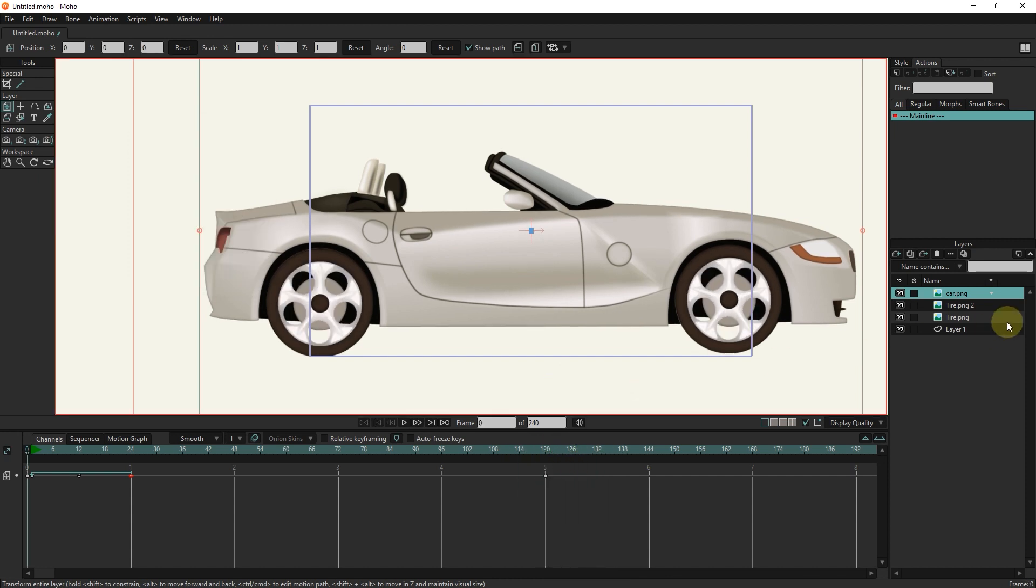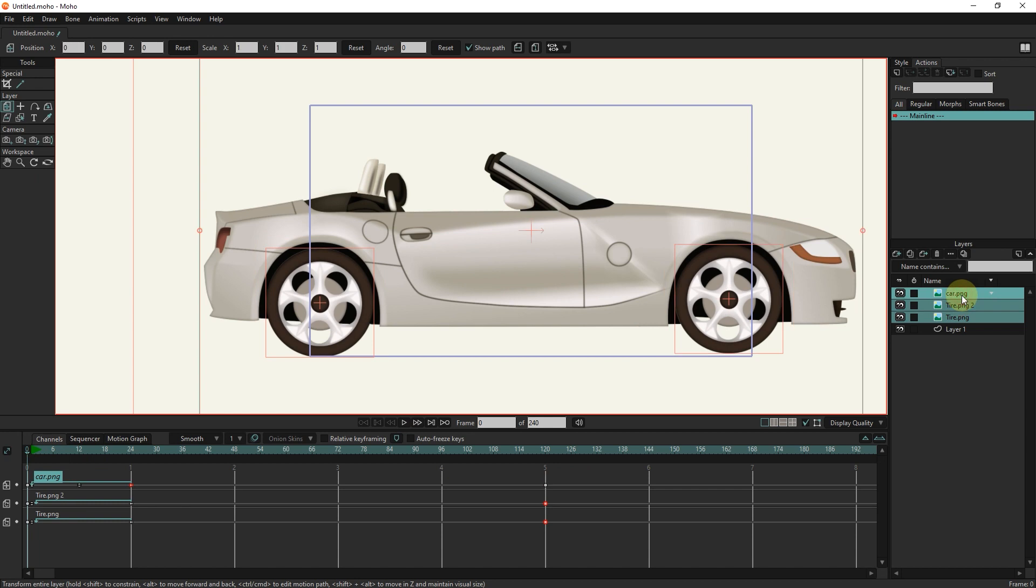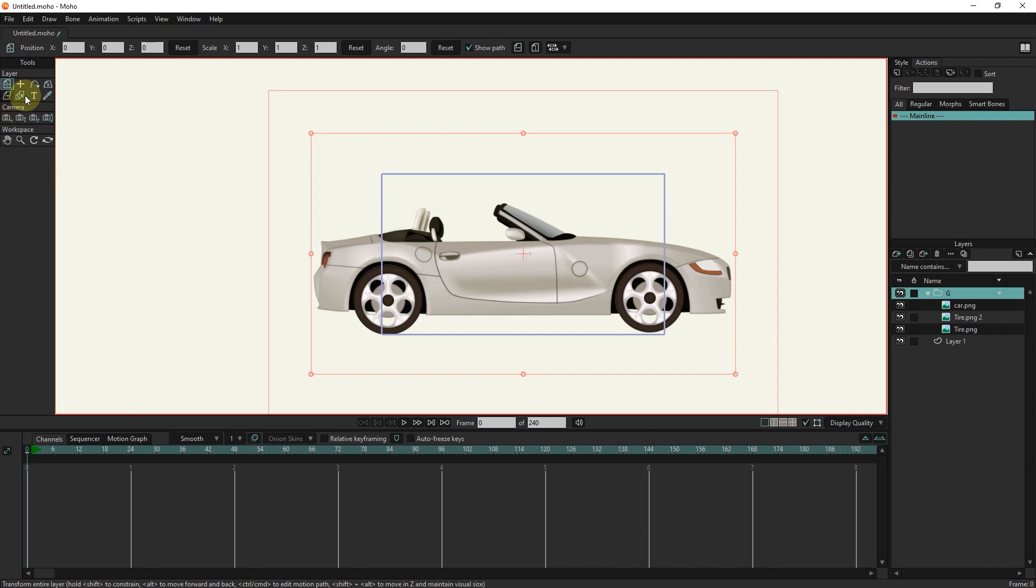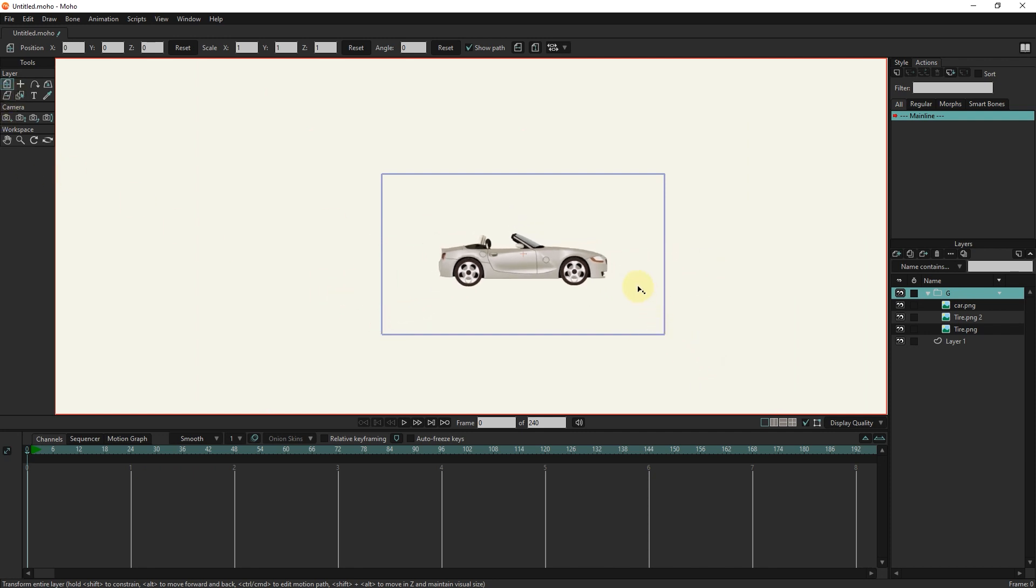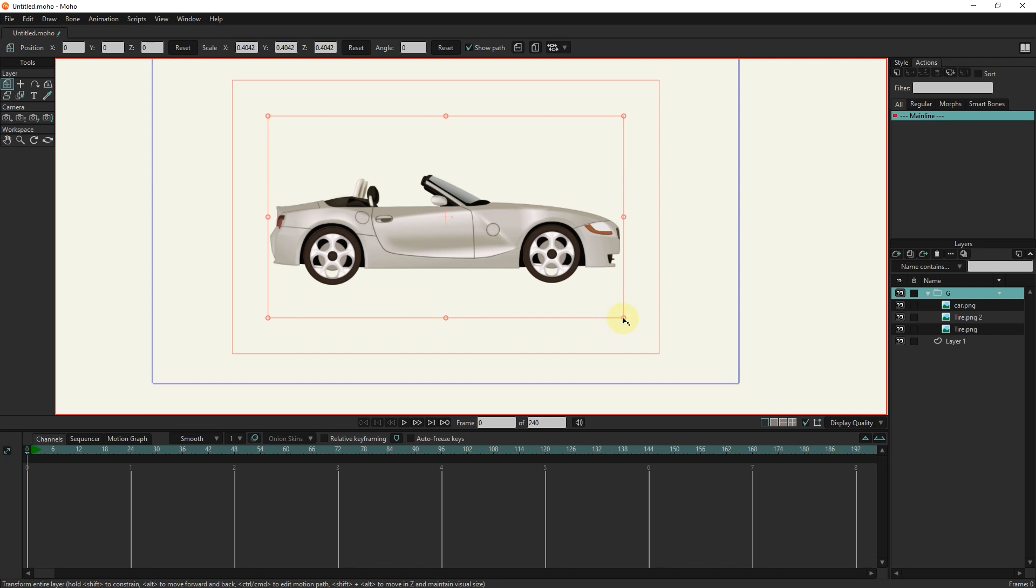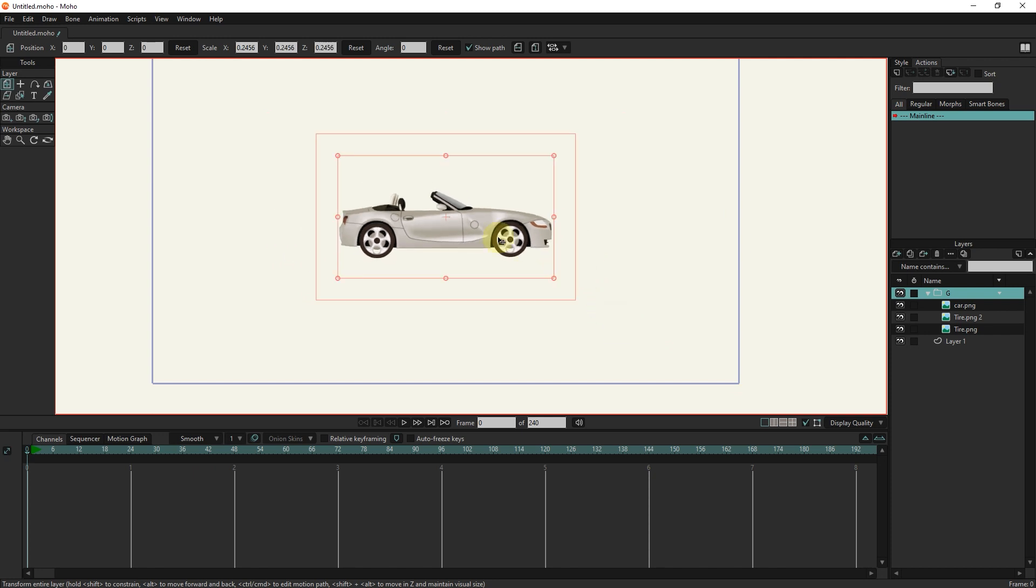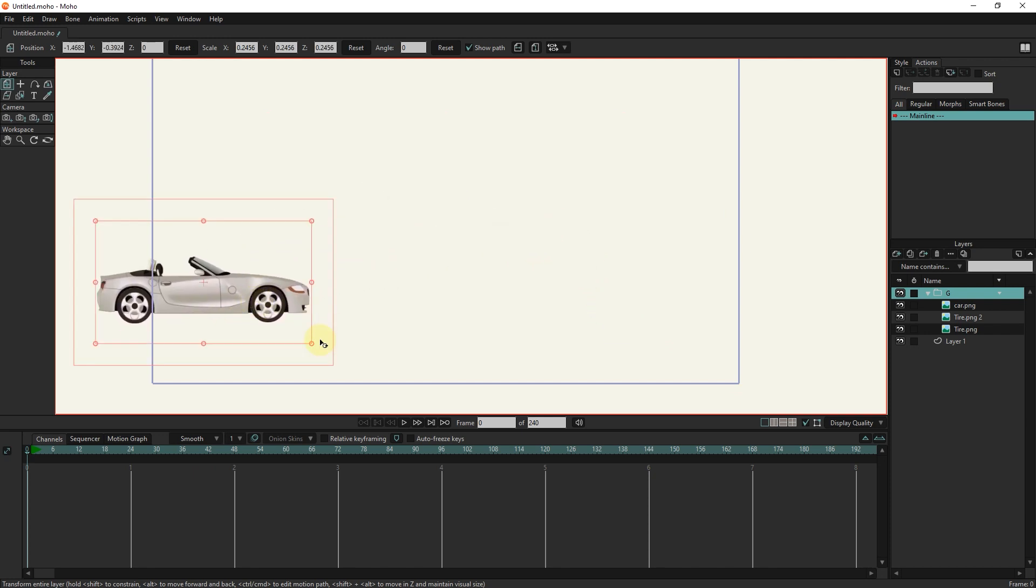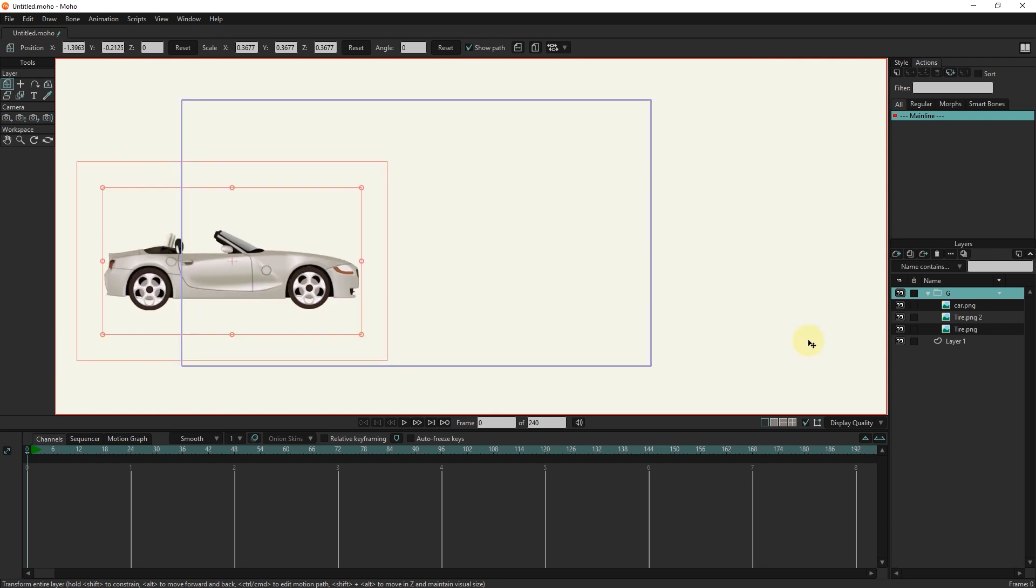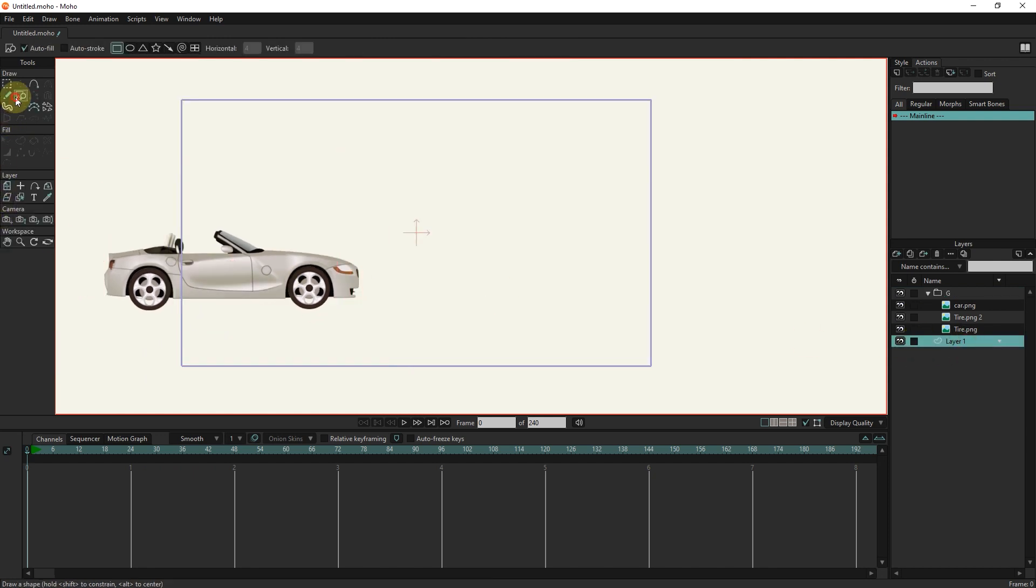I select all three layers and right-click and put them in the group layer. I make the car a little smaller. I select the last vector layer and draw a path.